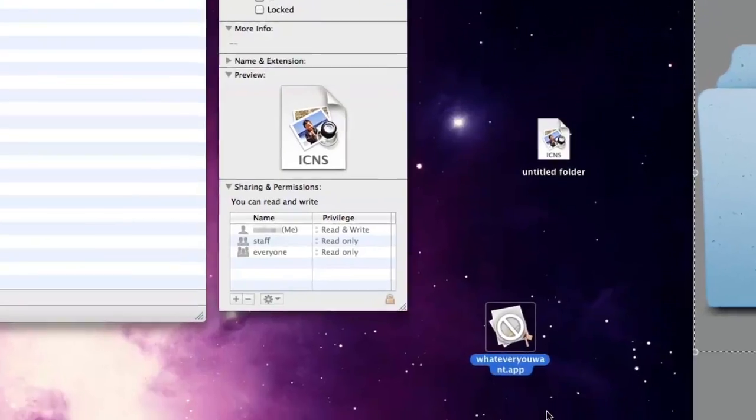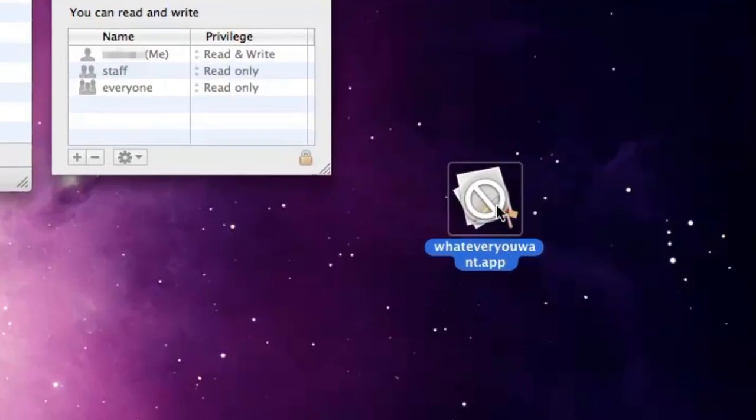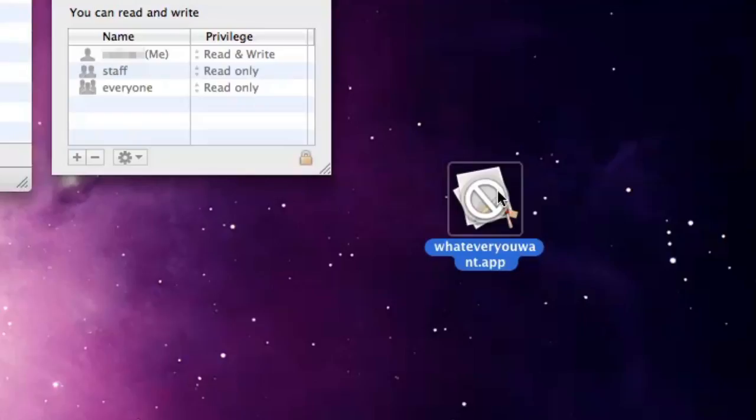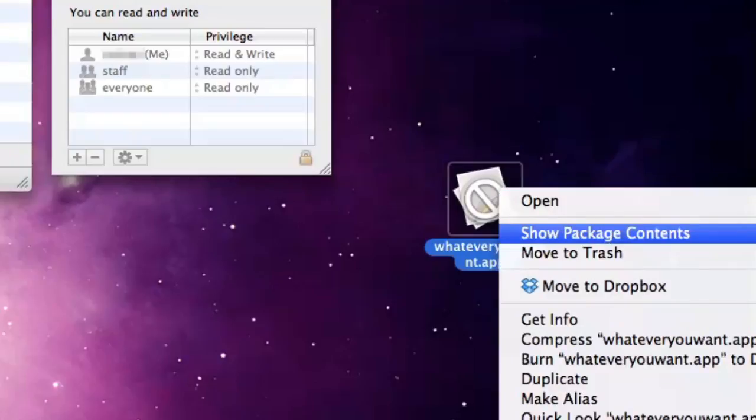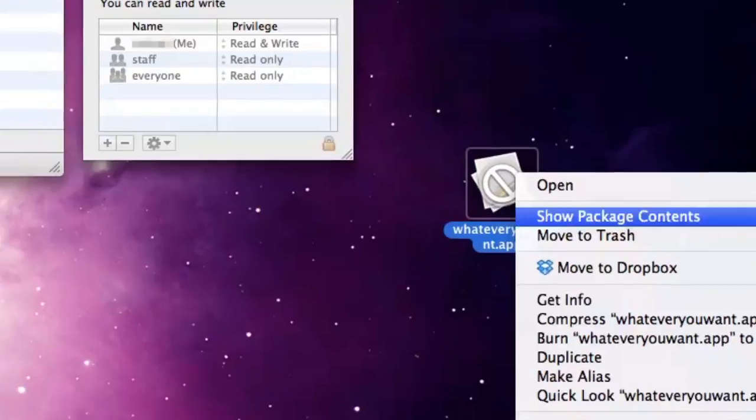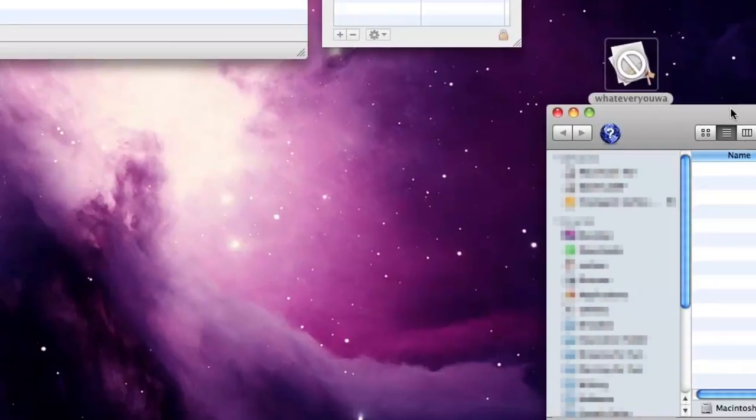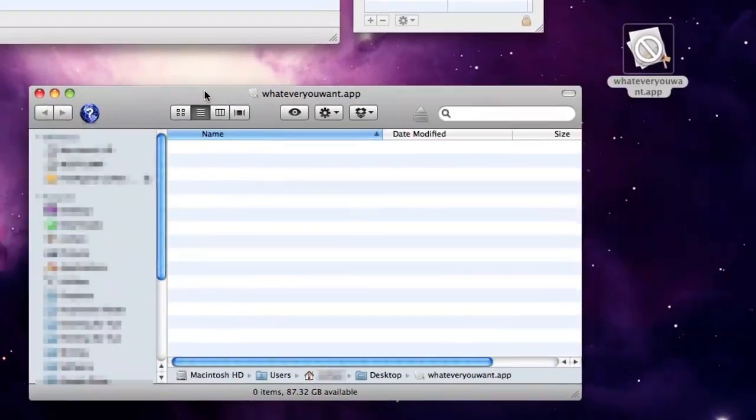Next, we need to fill our empty app with the icon we want and a bit of stuff to tell OS X to use that icon. Right click or control click on your useless unrunnable app and select Show Package Contents in the menu.